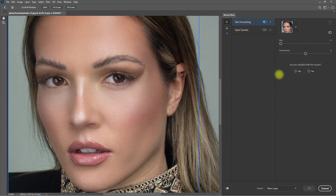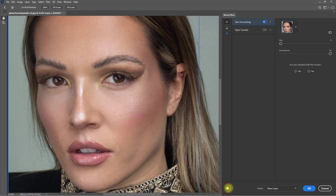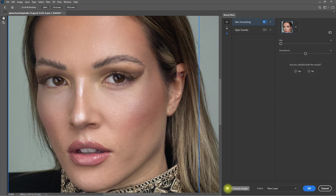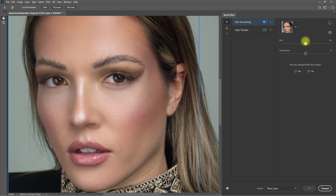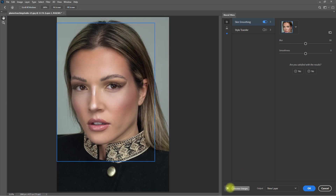Let's set the blur to zero and see what happens. The skin tones change a little bit. If you're familiar with Frequency Separation, what the blur function does is it tries to blend all the skin colors seamlessly. The Smoothness slider is responsible for the amount of skin texture that will be applied on the image. So you can play around with these sliders until you get the desired look.